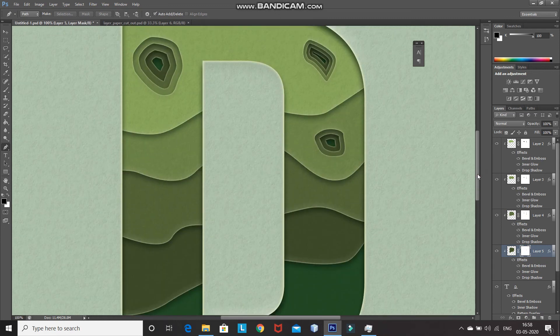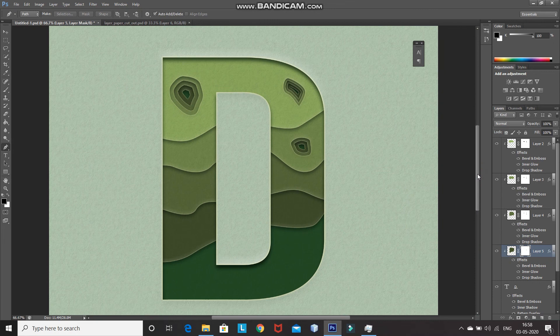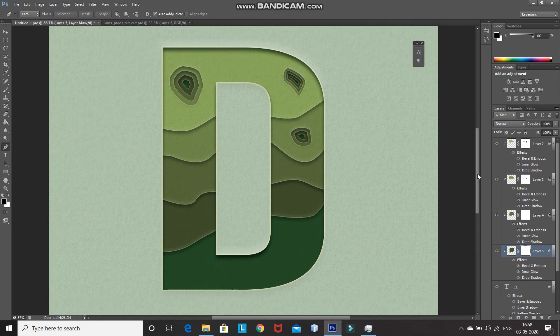So now this looks perfect and interesting. This gives you your paper cut art text effect in Photoshop. If you guys like this video, hit the like button, share it with anyone who might be interested in such videos, and subscribe to the channel for more Photoshop videos. Thanks for watching. Bye-bye.